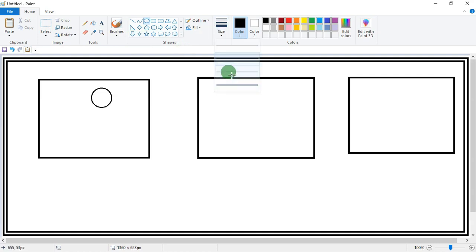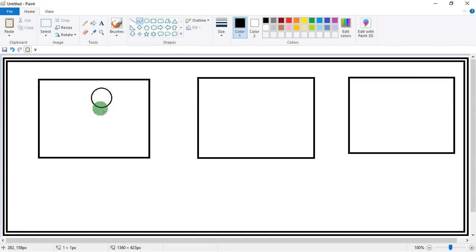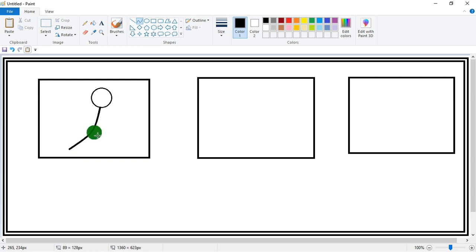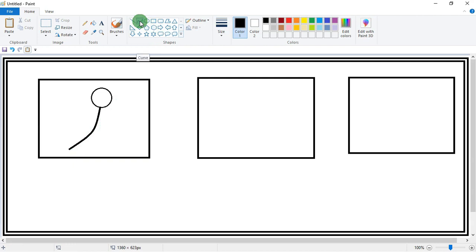Draw a curve like this. Like this you can make legs.